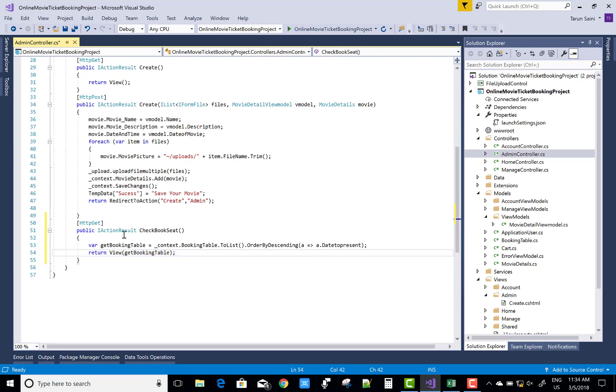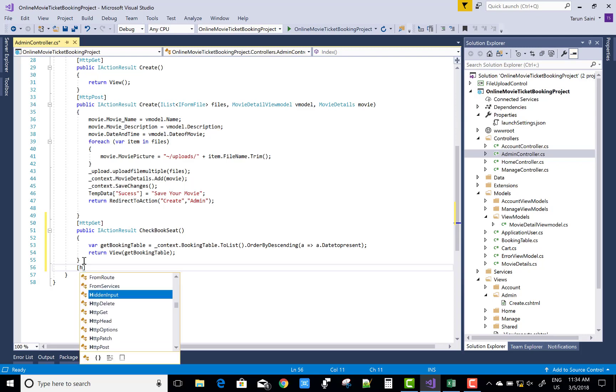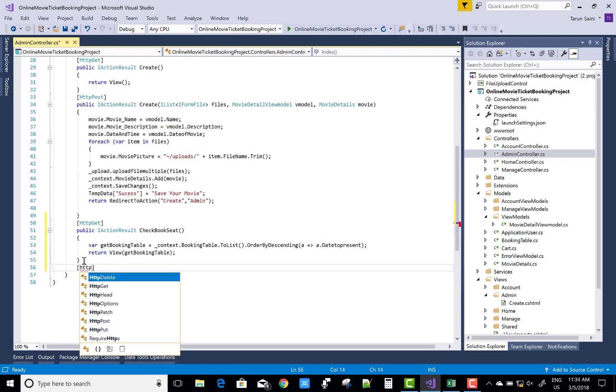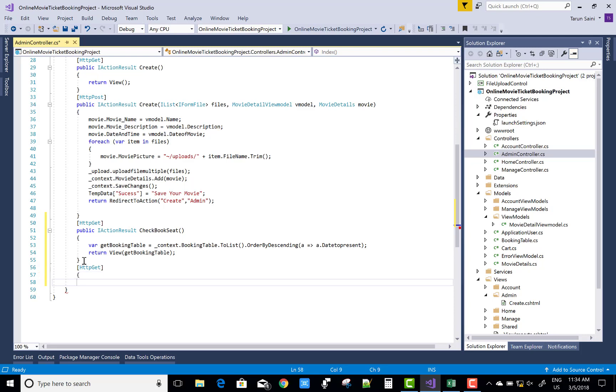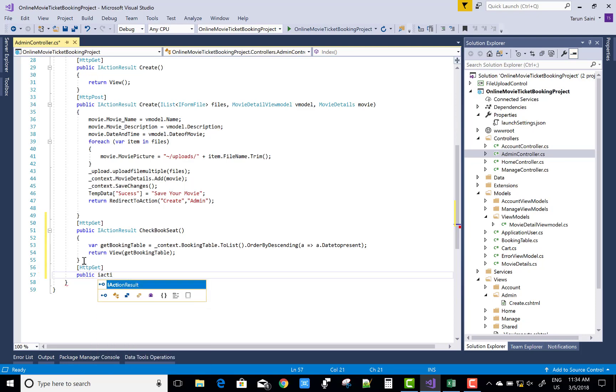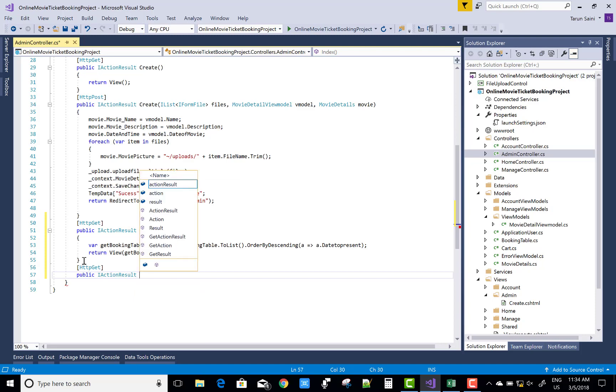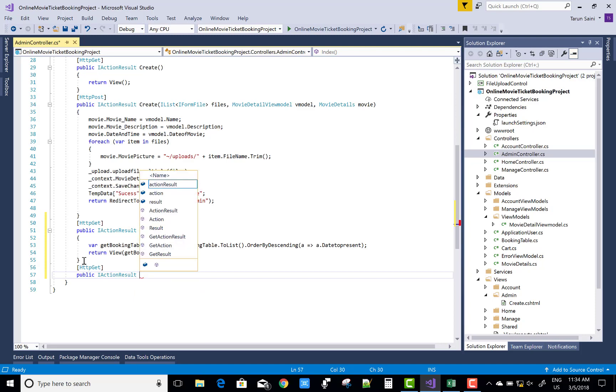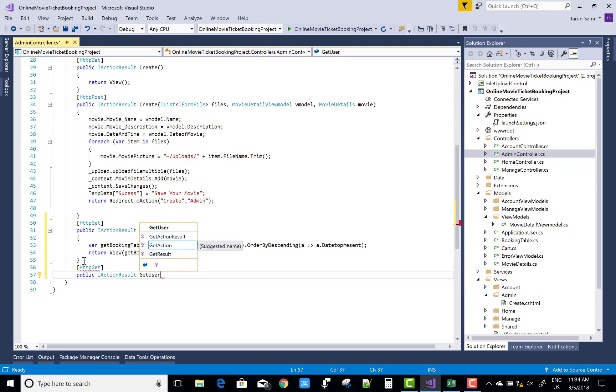Okay, now after that we can get all the users which are logged in, or you can say the booked seats because booking depends on the user who is authenticated on the website. So public action result GetUserDetails.